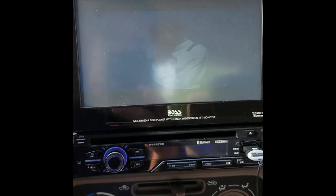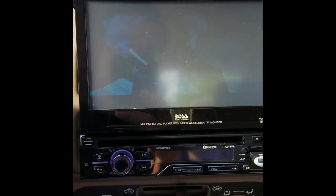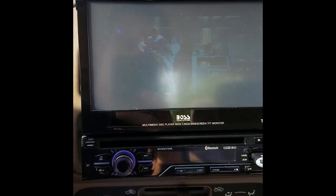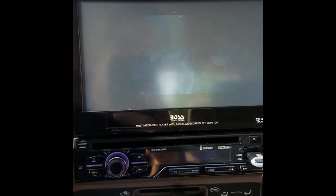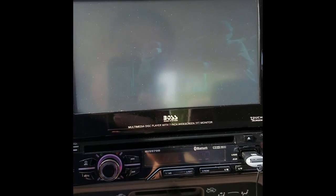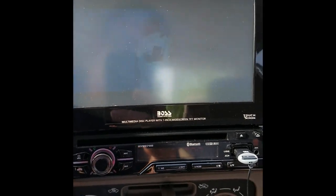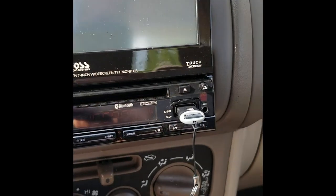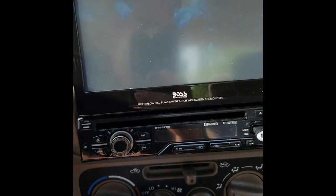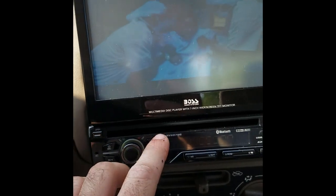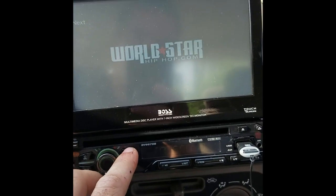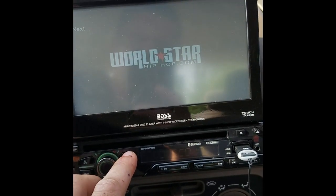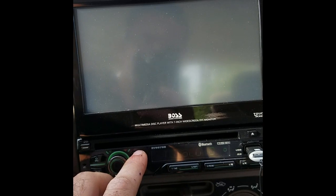I thought I'd make a quick video for you guys. I see a lot of people having problems finding the right format for the Boss in-dash stereo, so I think I figured it out. As you can see, I got a USB right there and all of the videos seem to work.